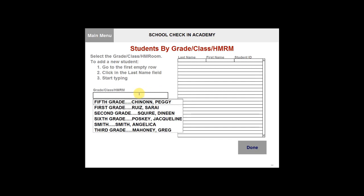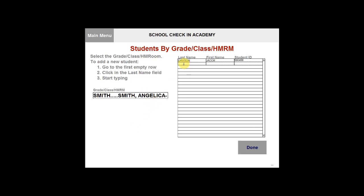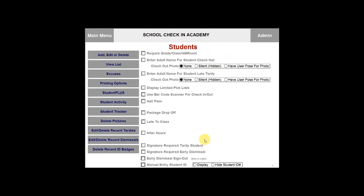This will allow you to select a grade, class, or homeroom first. Then you can type in the student's last name, first name, and ID number. Once you have completed this, you can click on done. That new student will be added to that specific grade, class, or homeroom.